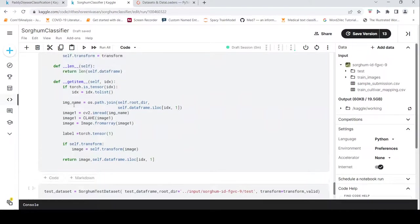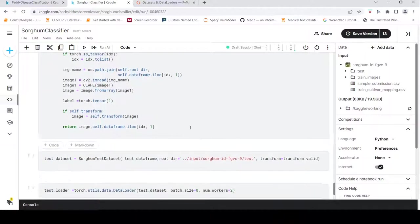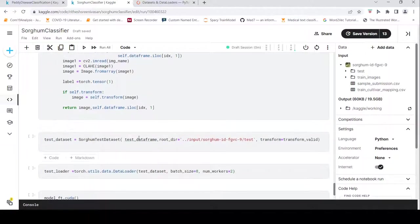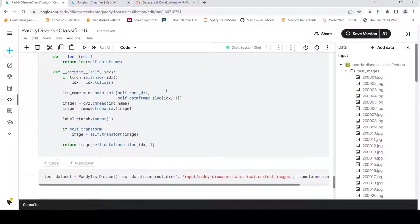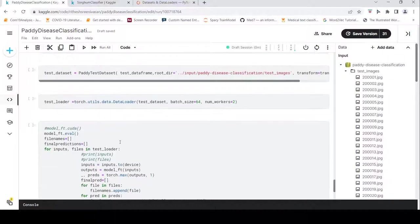The second example is similar — there is an image preprocessing method applied. I create a test loader to iterate through the test images in both examples.